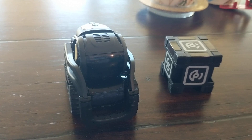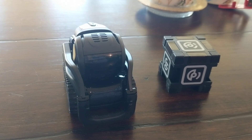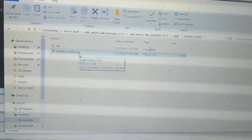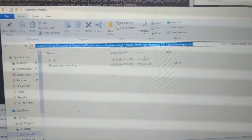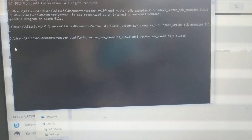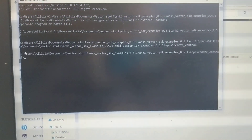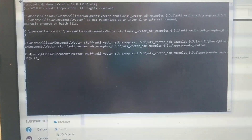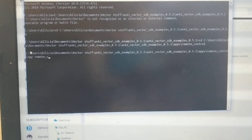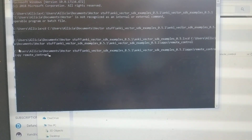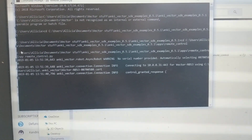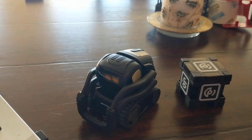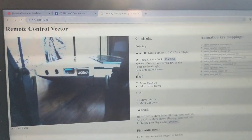The first one I'm going to show is the remote control, which is a pretty easy one to do. It's under these examples — it's remotecontrol.py — so I'll change that directory real quick if he doesn't start exploring right away. You run the py remotecontrol.py, then it starts to authenticate and connect to him, so he's kind of looking here, and then here's the remote control app.